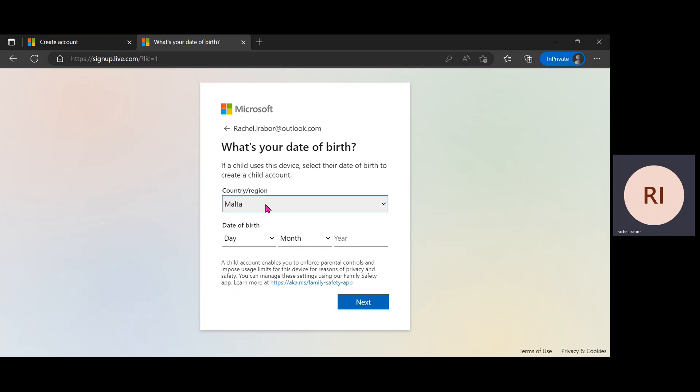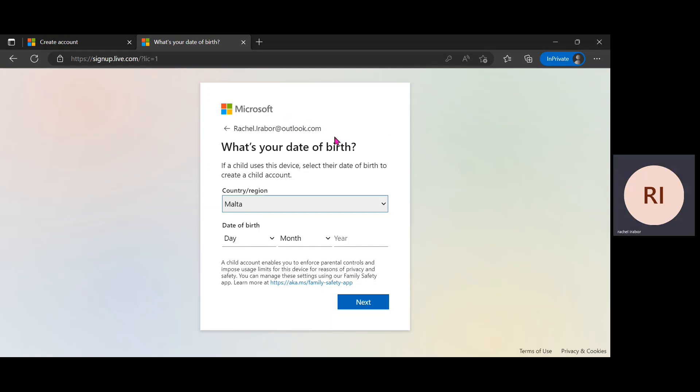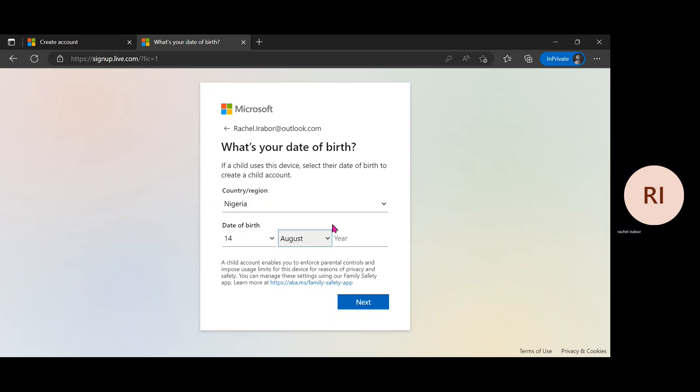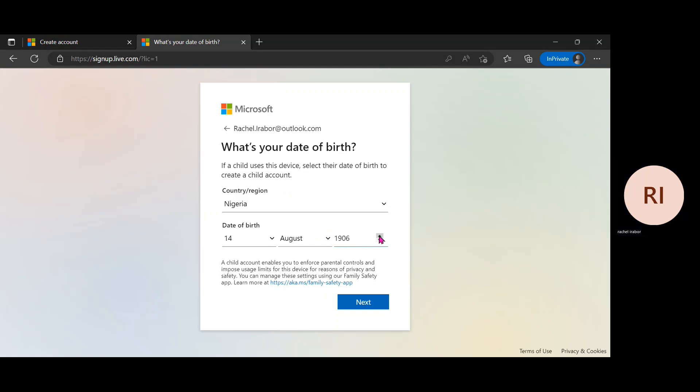So what country? Just going to go ahead and choose Nigeria. Date of birth. I'm just going to choose any date and any year. So I'm going to click on next.